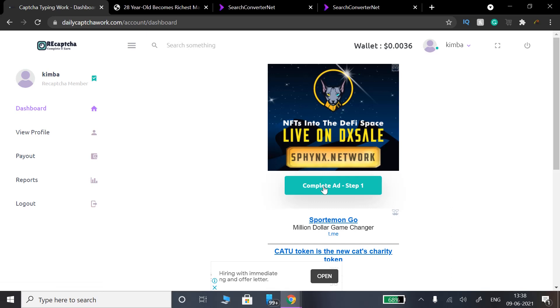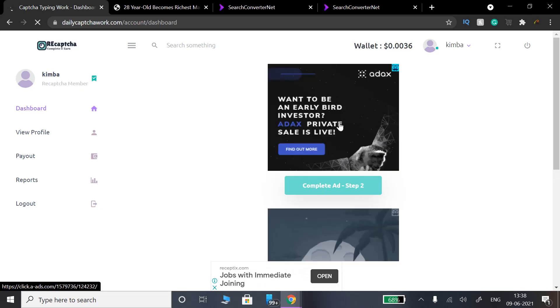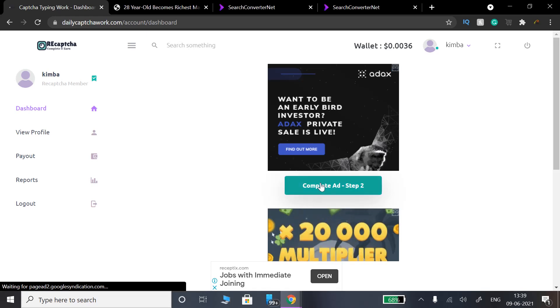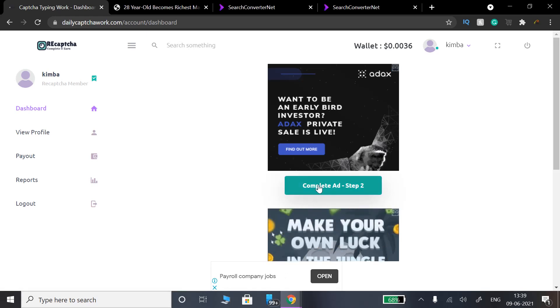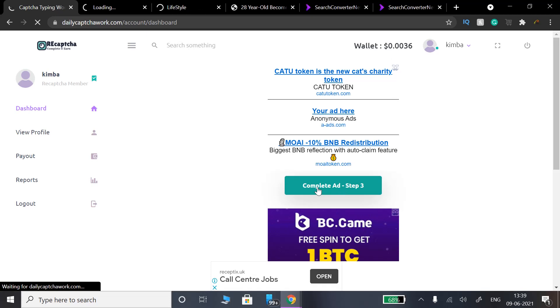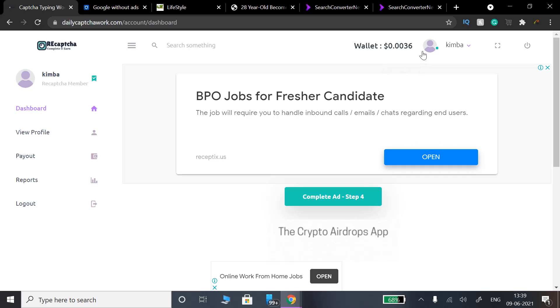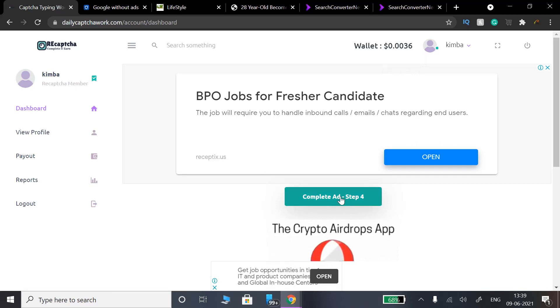Again complete add step 1, click here and complete add step 2. Complete add step 2 and then complete add step 3. Complete add step 3, then complete add step 4. So far I have earned $0.0036.